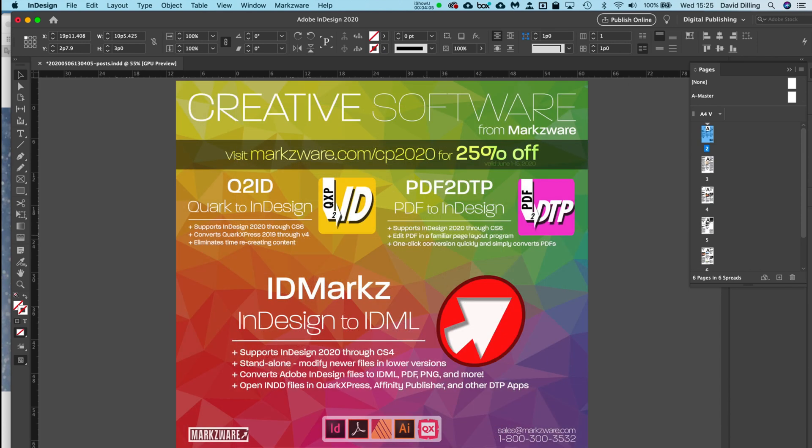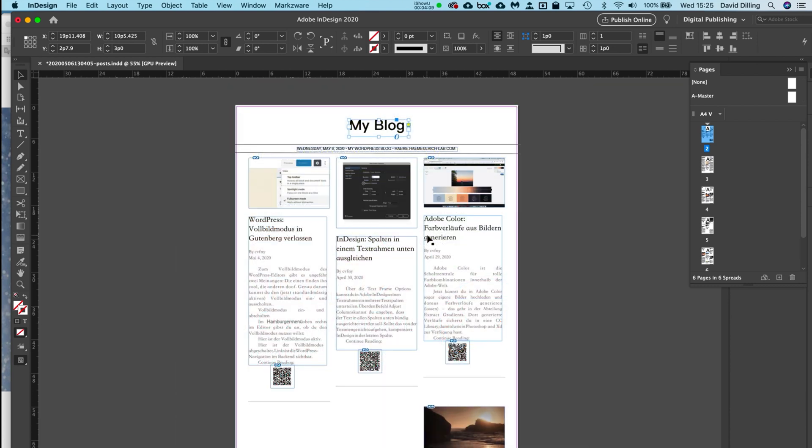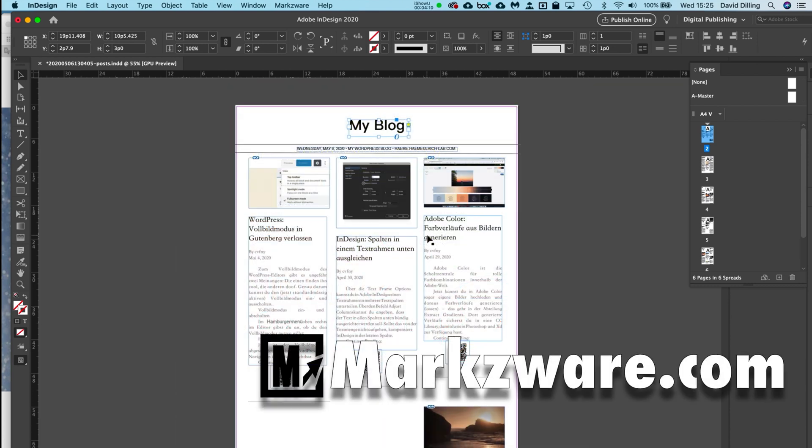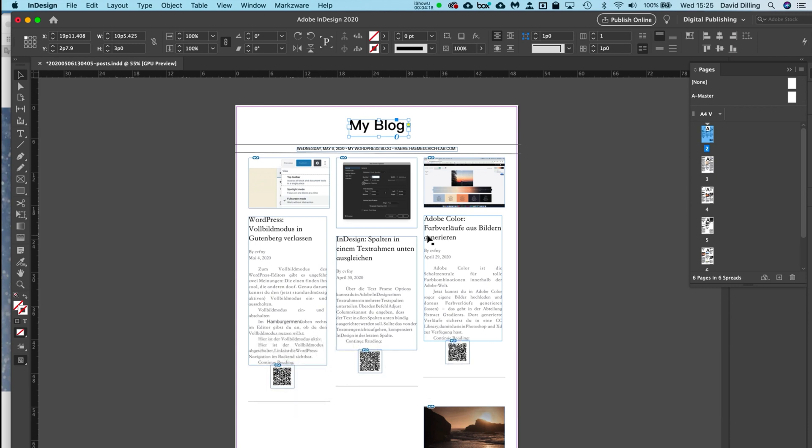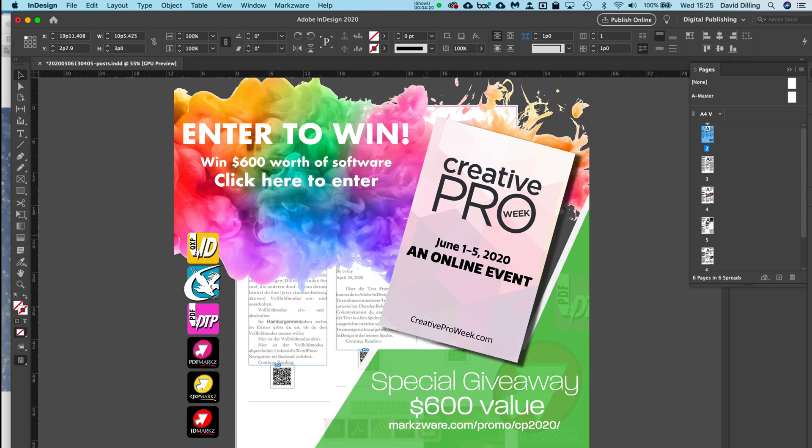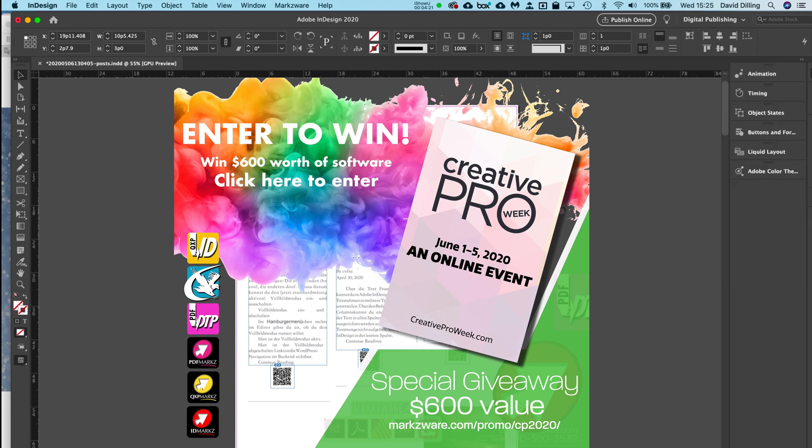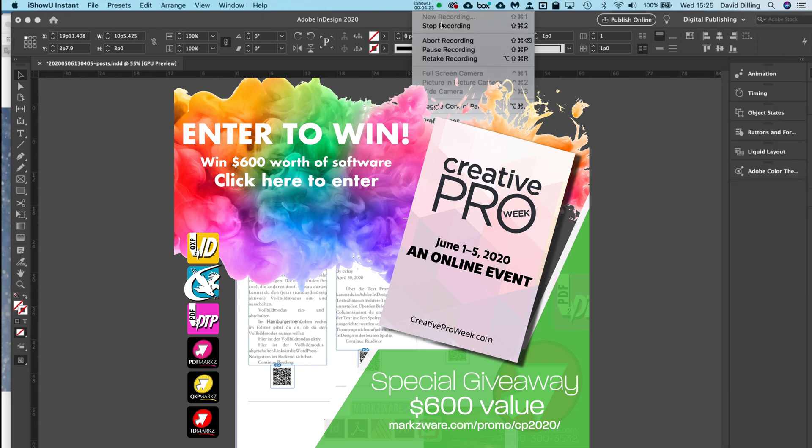Check out Markzware's products—PDF2DTP, IDMarkz, the rest—on Markzware.com today. Oh, by the way, this month in May 2020, get 20% off. Use the coupon code HOME20. Plus, you can enter a chance to win PDF2DTP and other Markzware products. Three lucky winners. Go to the webpage you see here.